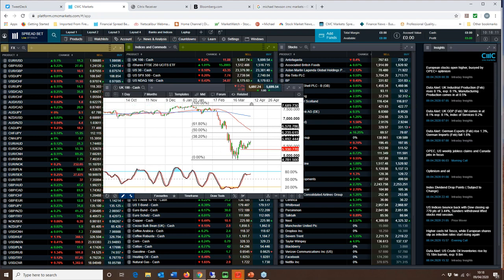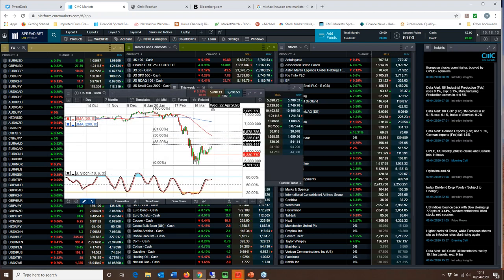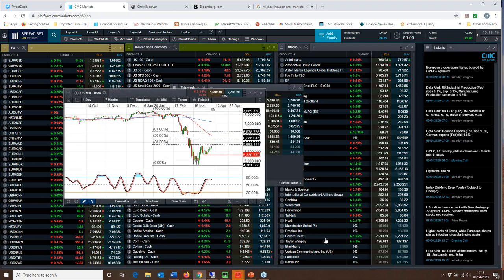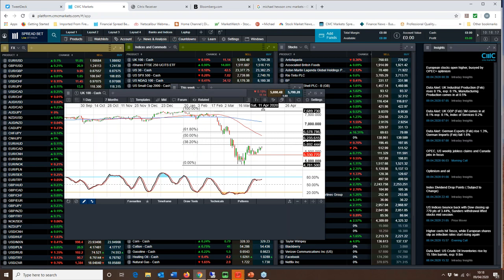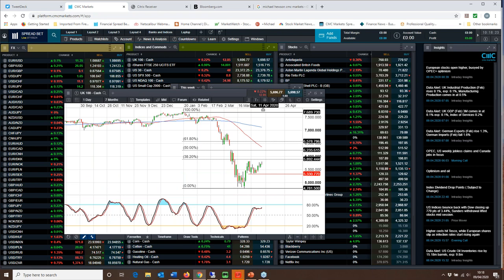That could well see us look to test the 38.2 Fibonacci retracement level of the down move from the peaks that we saw in February to the lows that we saw in March.